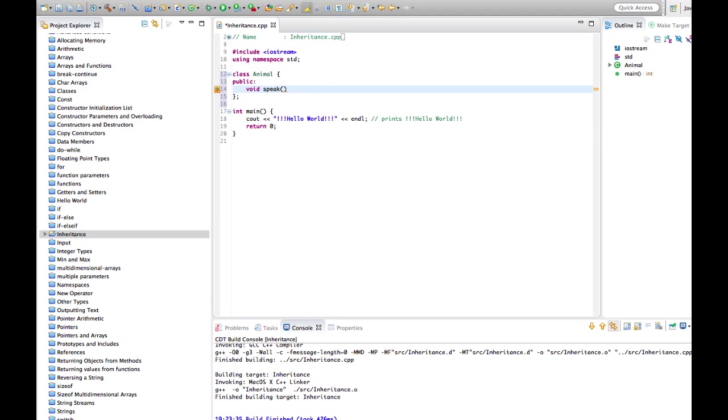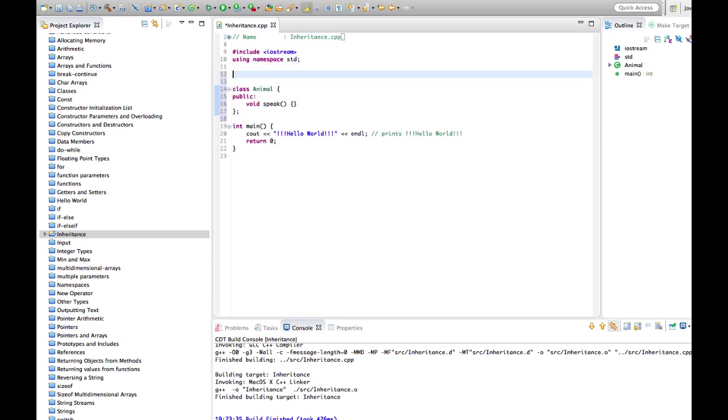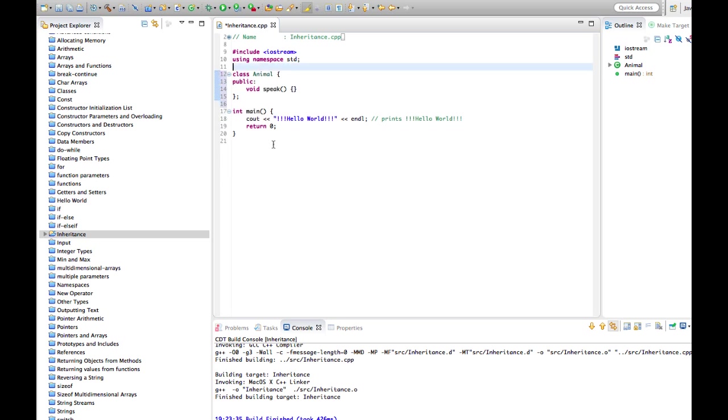Let's make speak do something. I'm going to include—I've got iostream included already actually because I'm going to use cout. So let's say in here cout, let's make a generic sort of unhappy animal noise.